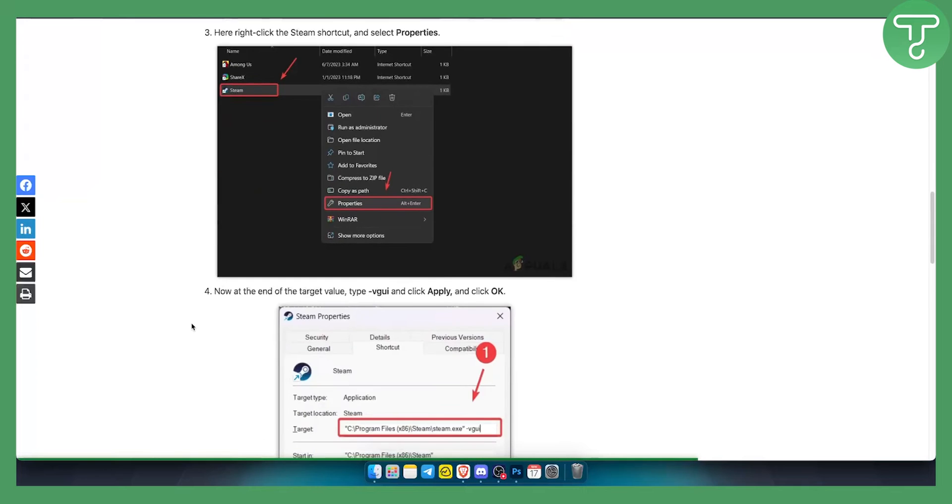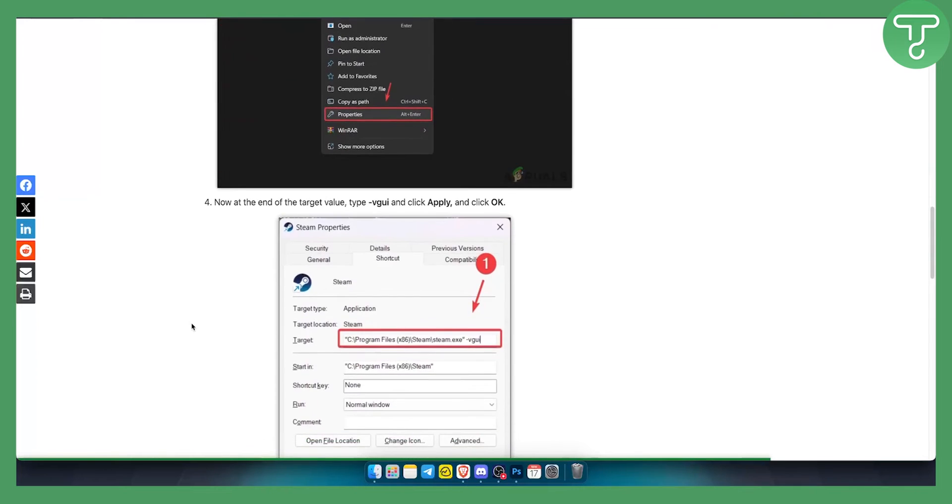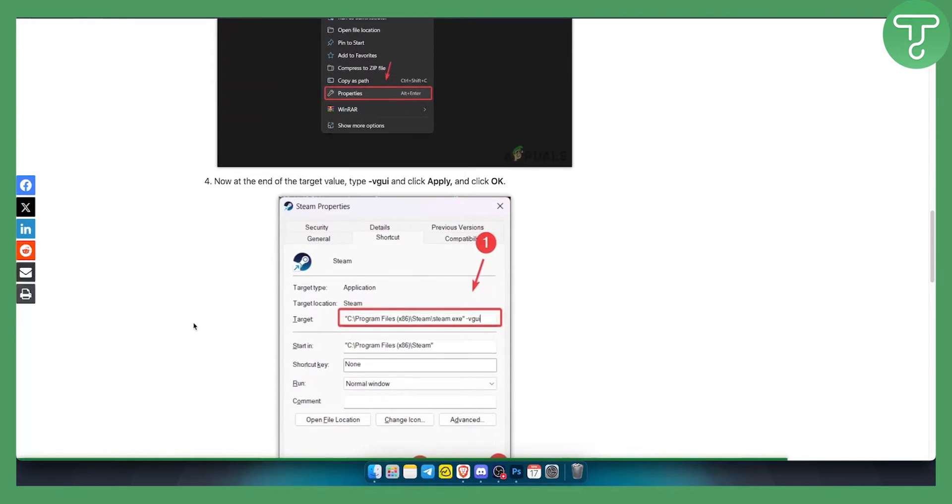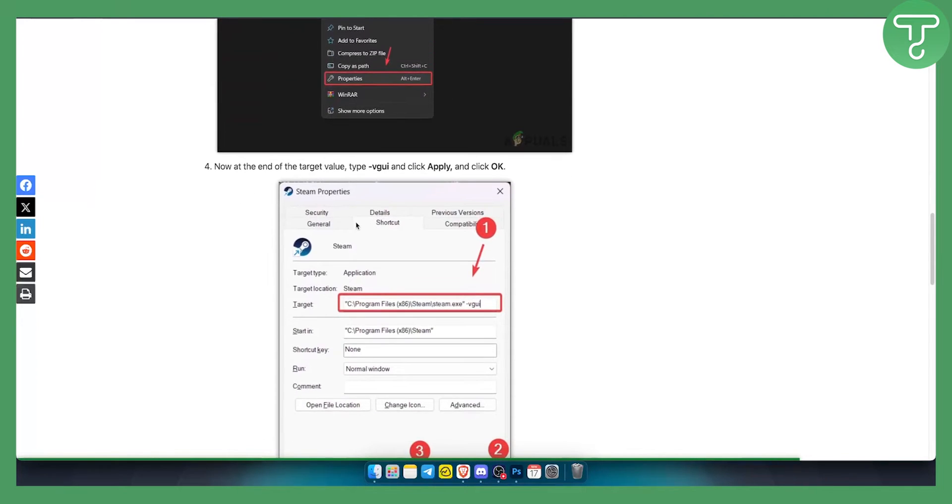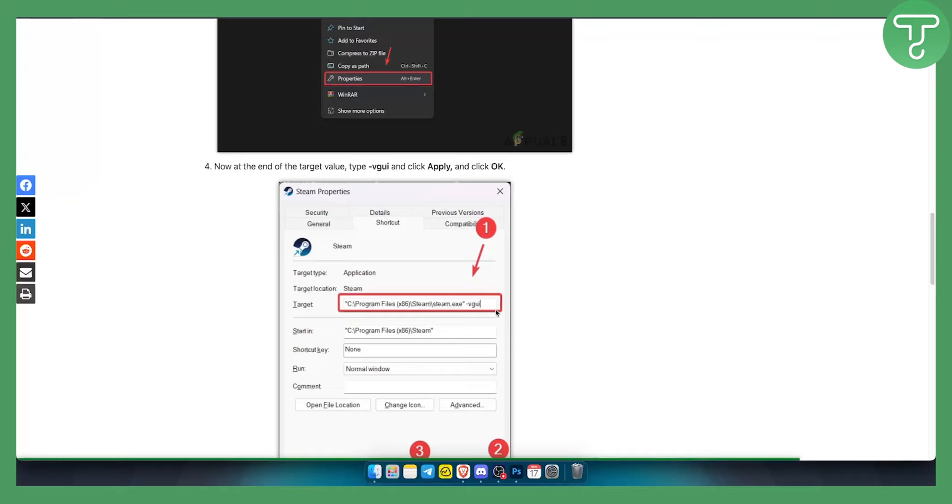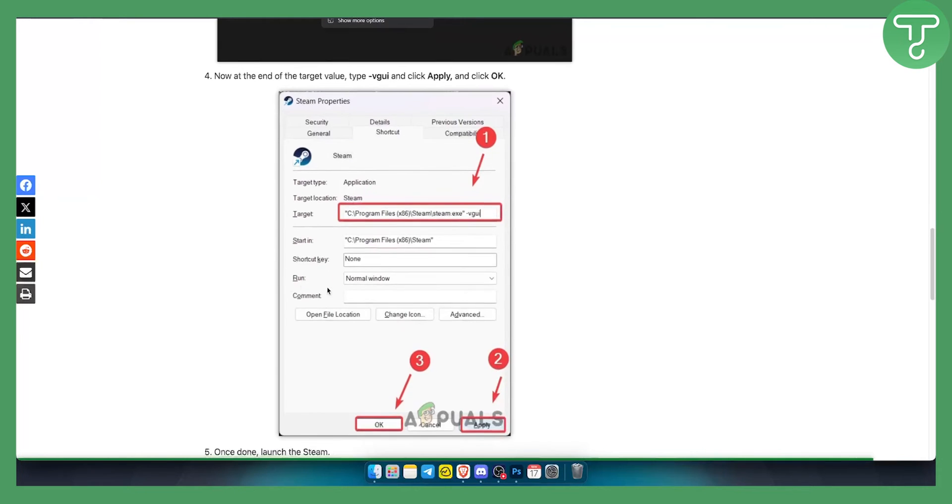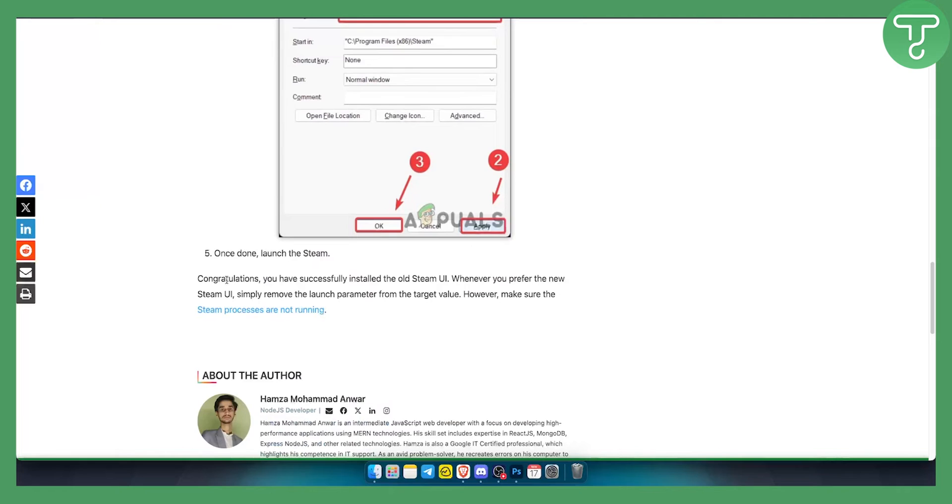From there, go to the Steam properties target and type in -BGUI. Make sure you type it like this with a space here, then click Apply and OK.